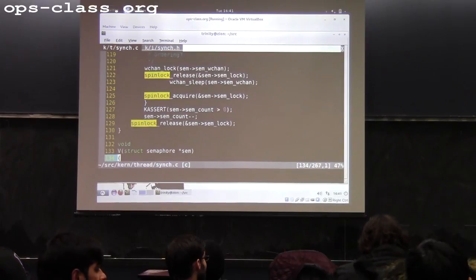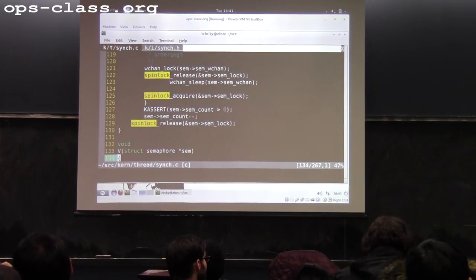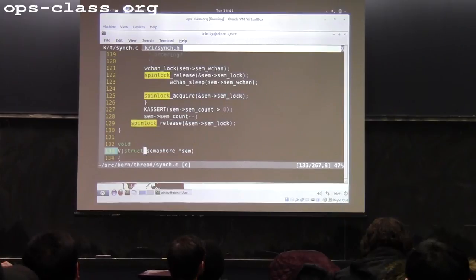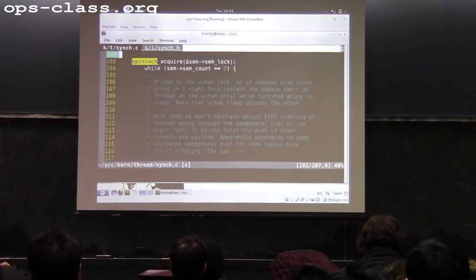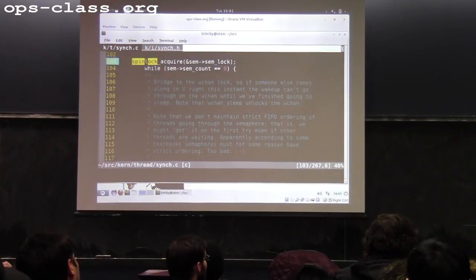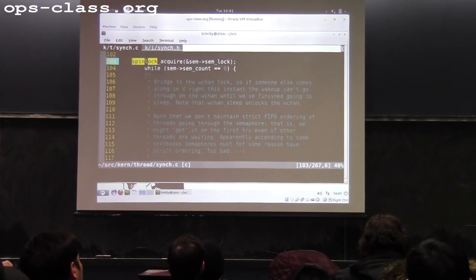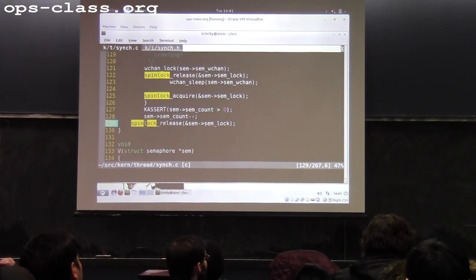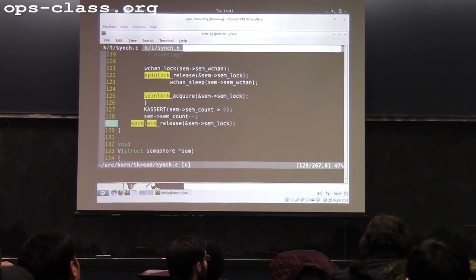Question: in the spin lock, you keep polling whether the lock is available, but when implementing the normal lock you go to sleep and get woken up? Right — inside the spin lock acquire function, you keep polling the lock to see if it's available. After that function returns, you just continue execution. The sleeping happens outside the spin lock. As far as the spin lock is concerned, it doesn't know what you do between acquire and release — you can choose to sleep in between.